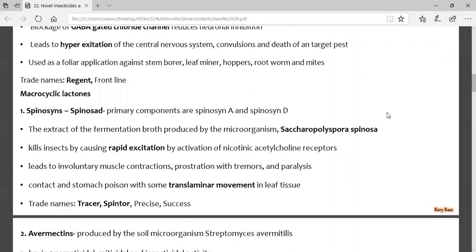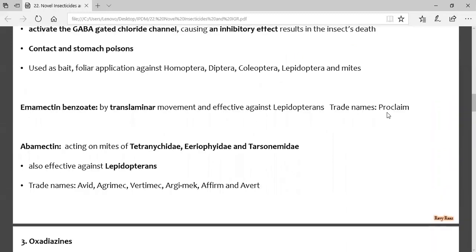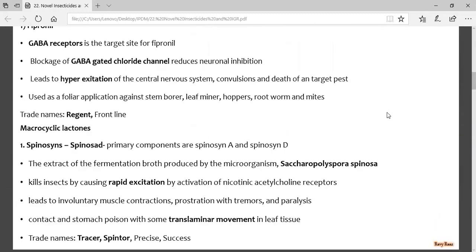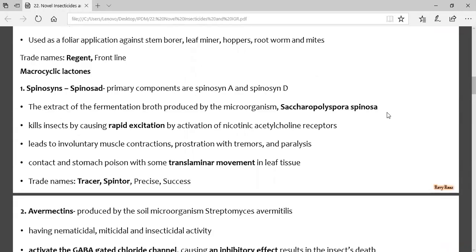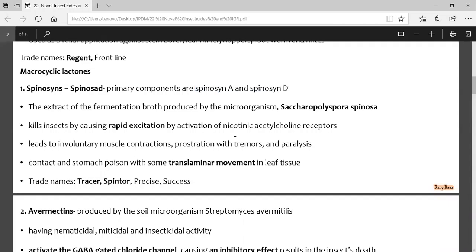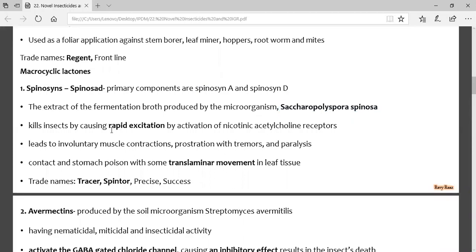Next are macro cyclic lactones. The first is the spinosyn-derived compound, spinosad. Spinosad has two primary active ingredient components: spinosyn A and spinosyn D — this may come in the exam. Spinosad is derived from the microorganism Saccharopolyspora spinosa, which is very important and may appear in the exam. Spinosad kills insects by causing rapid excitation.